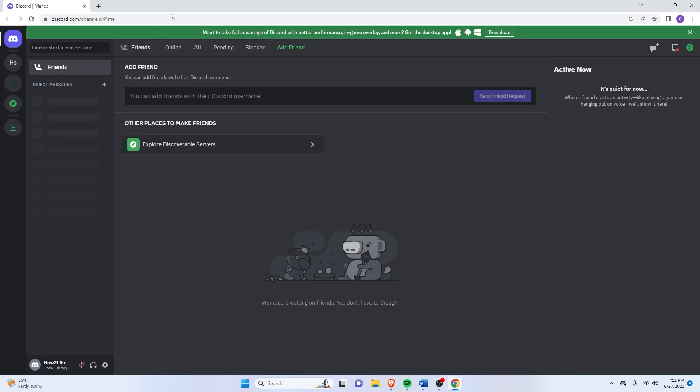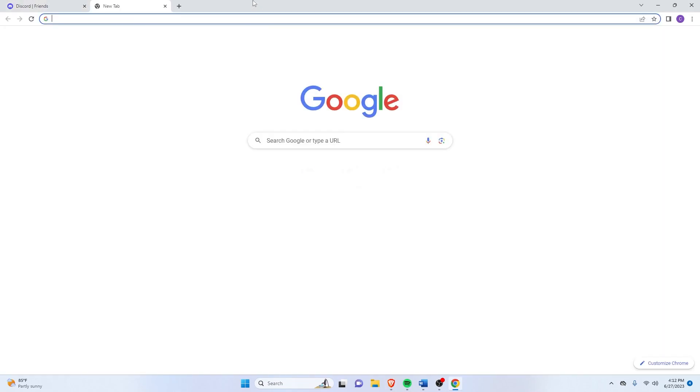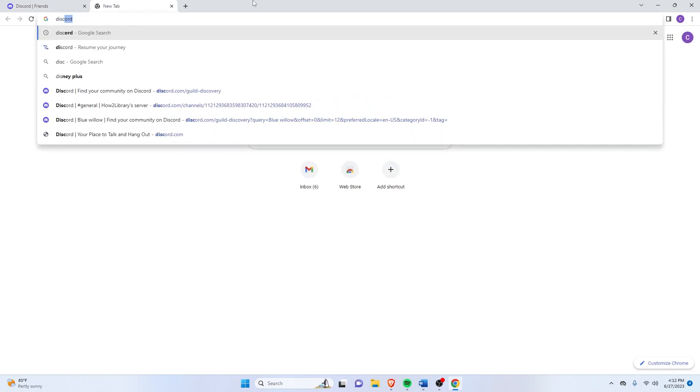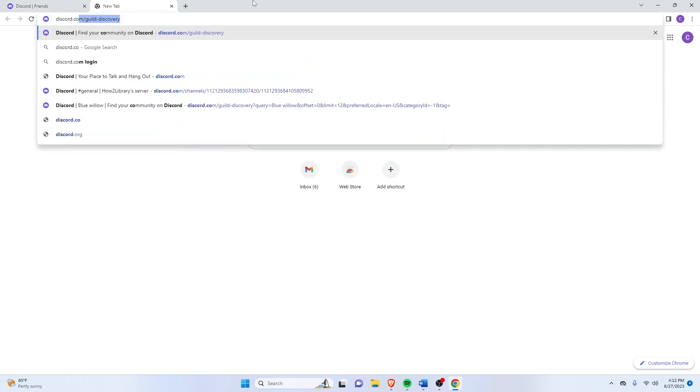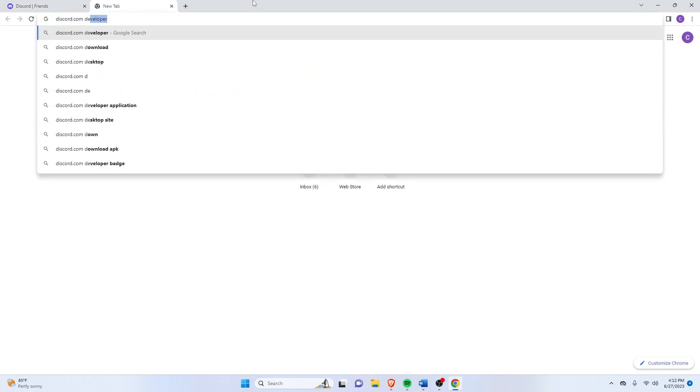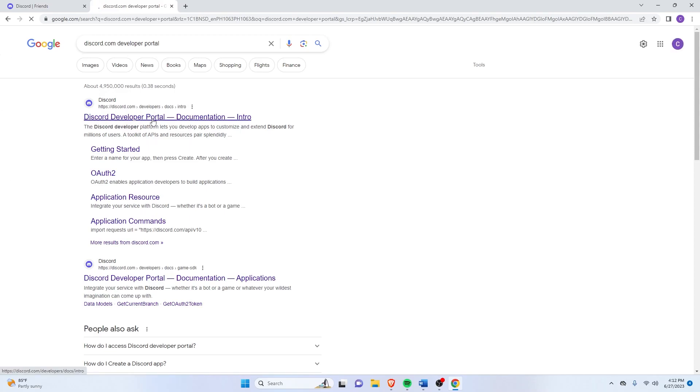So first things first, make sure your Discord is open here and then just go on to discord.com/developer-portal. And click the first link here, Discord Developer Portal.